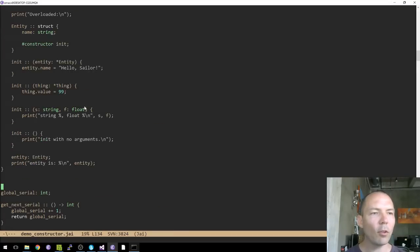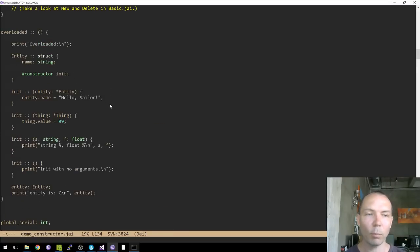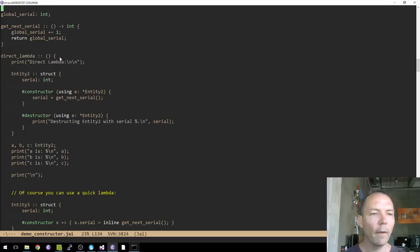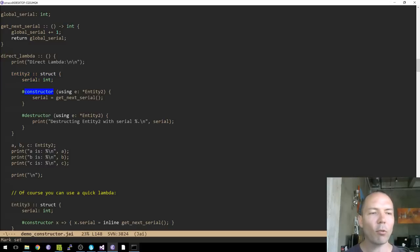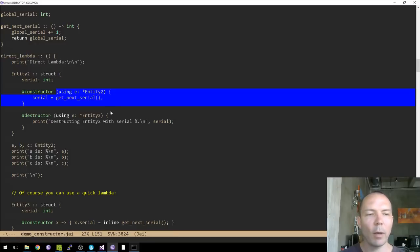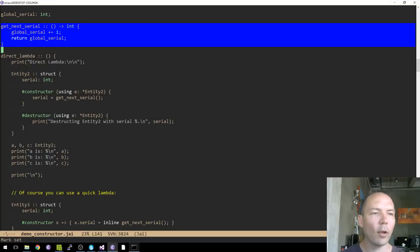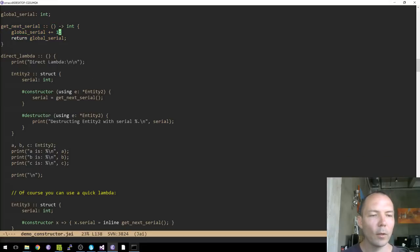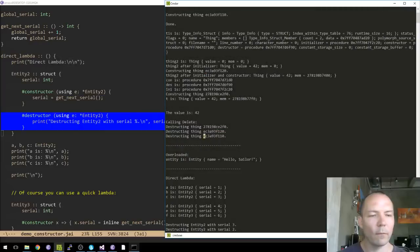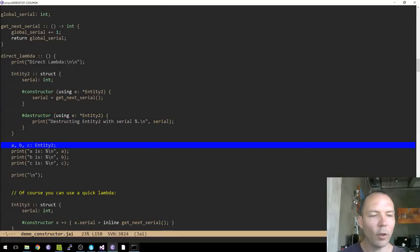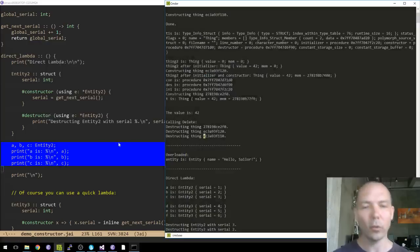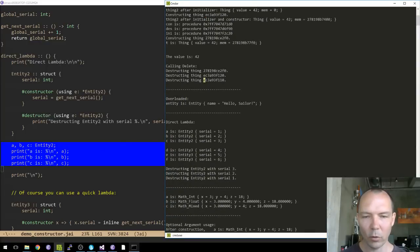Instead of listing an identifier for the constructor, you can write the body of the procedure inline. Here I've got an 'entity_two' that counts up a serial number every time. The constructor is defined inline: 'e' is a pointer to entity_two, and we say 'serial equals get_next_serial'. The destructor prints what entity serial we're destructing. I make three of them — A, B, and C — and if this is working correctly, they should have increasing serials. And indeed they do: one, two, three.